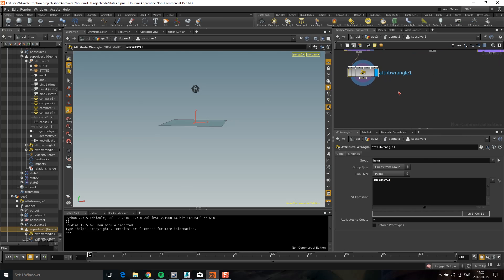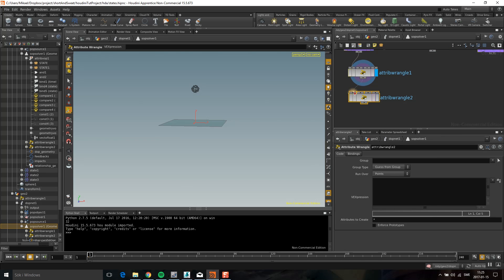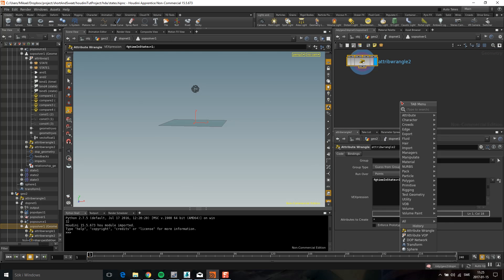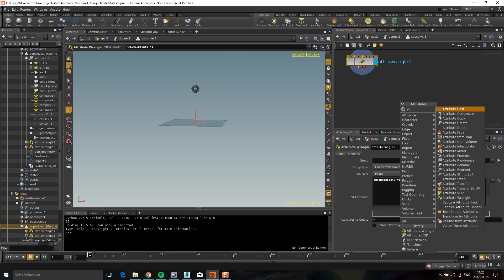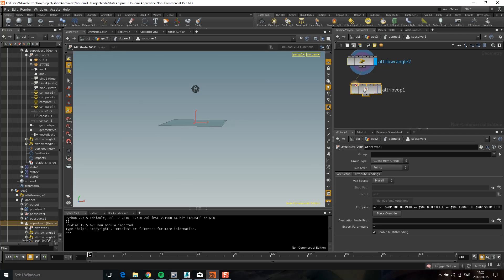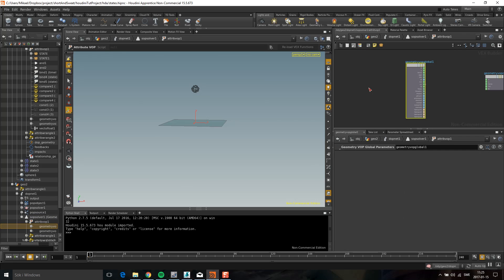I'm going to drop down another wrangle and set a timer for how long particles have been in this state. I'll create a float called 'time_in_state' and add one on every frame. Then I'll drop down an attribute VOP.